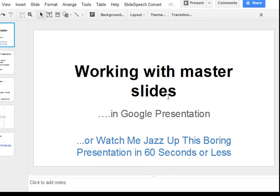I'll be showing this presentation in edit mode rather than in presentation mode, because as part of the tutorial I will be editing the presentation.